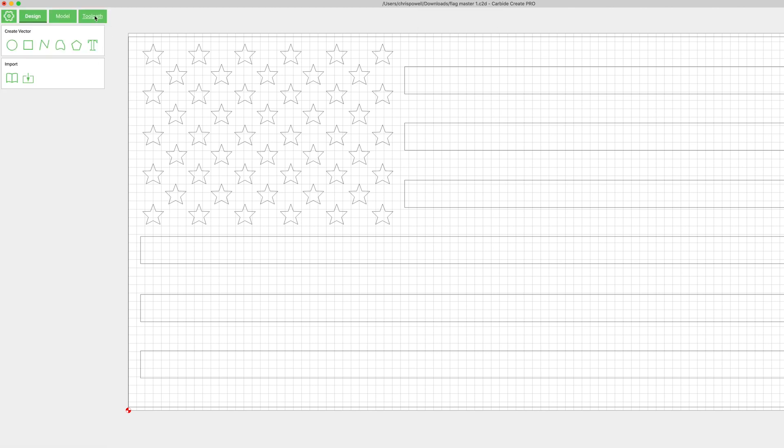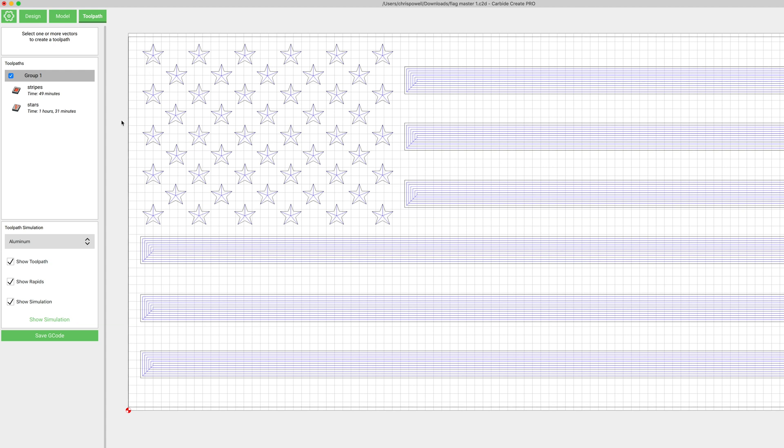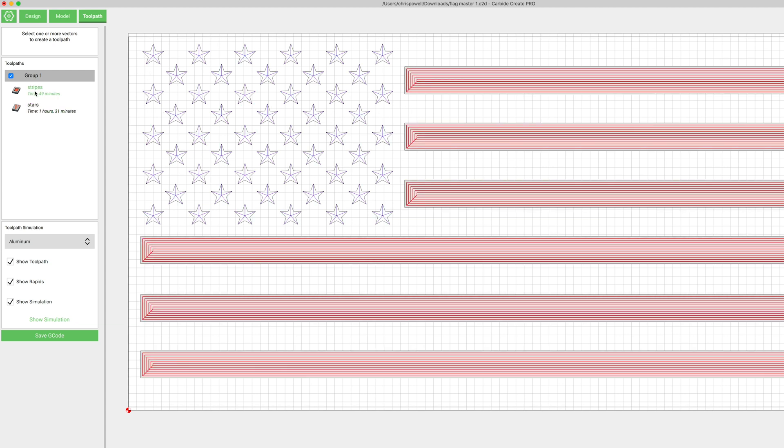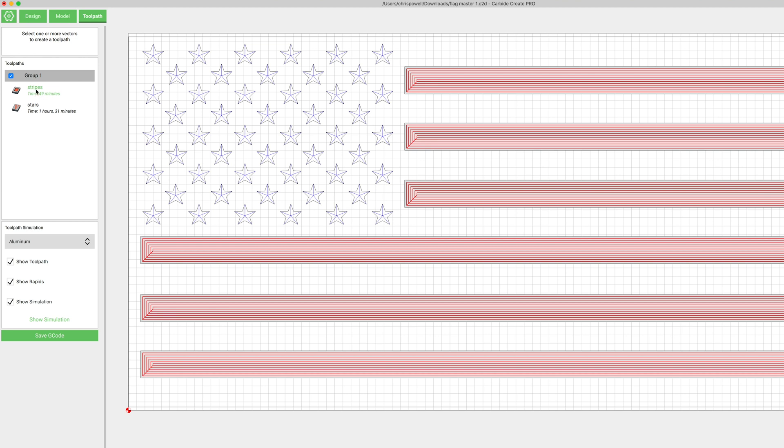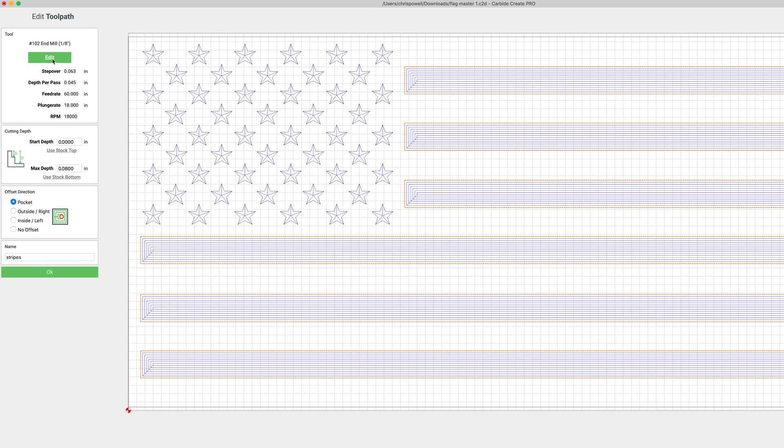Now let's go over the toolpath tab and I've already got the toolpaths generated for the stars and the stripes but let's check out the stripes. We're looking at 49 minutes right now and I've got a 102 selected and I haven't made any changes to it. So let's go ahead and click edit. We've got a couple options here. Step over we're not going to touch - that's just how much the bit moves over, how much it'll overlap basically as it's making its passes in a pocket.